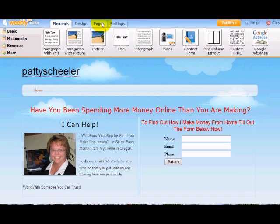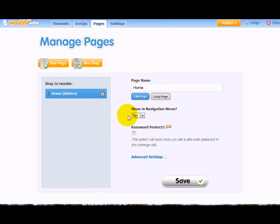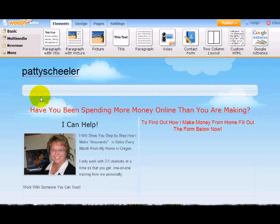So what I'm going to do is come on over to pages and I don't want the word home to show up in the navigation menu. So I hit save there and you see that it's gone.